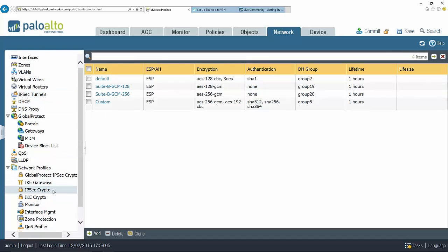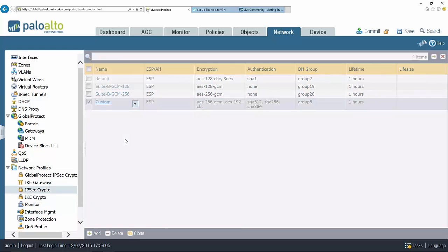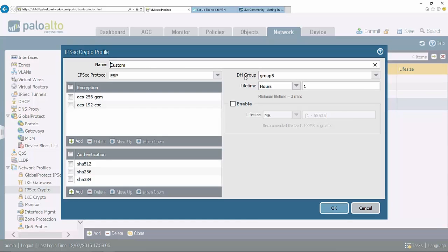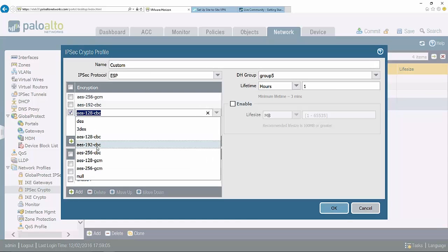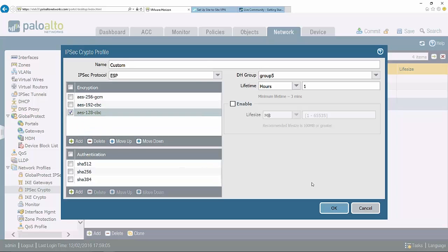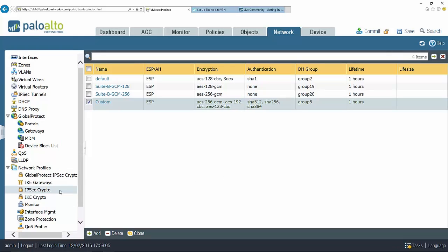Let's begin here again under the crypto profile. In this case I've pre-configured a custom IPsec crypto profile. I'm going to click on this and just show you how you can actually add additional protocols, whether they be encryption, authentication, or key exchange protocols. I'm going to choose add here, let's grab advanced encryption standard 128 and click OK.